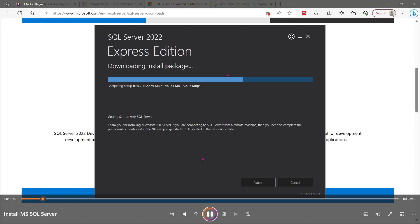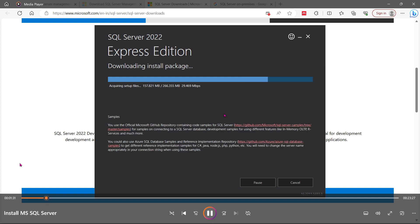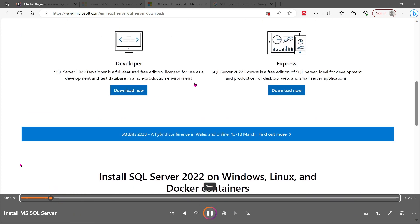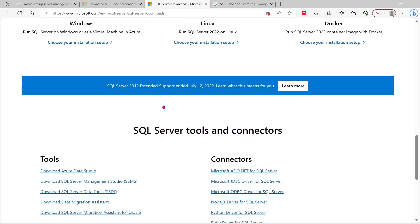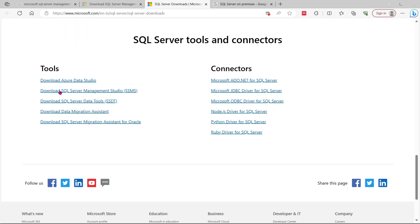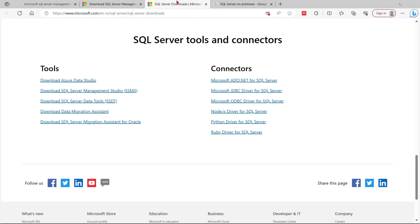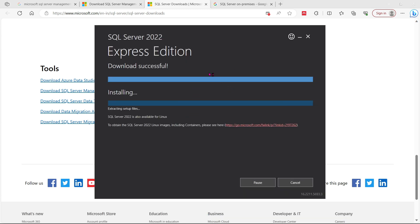This is going to install on your server. Once it is downloaded you can see it is freely available. Later on we will download SQL Server Management Studio. You can see the 2022 version is also available for Linux — you can download it for the same platform.